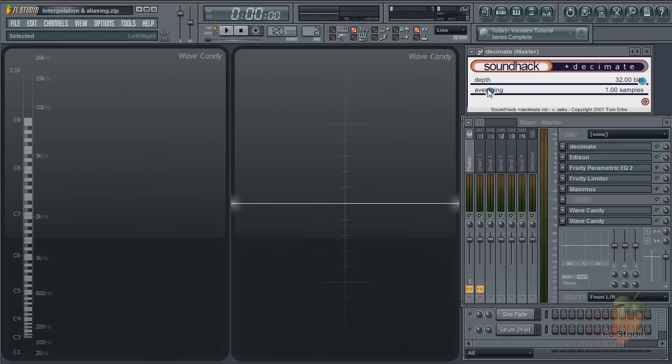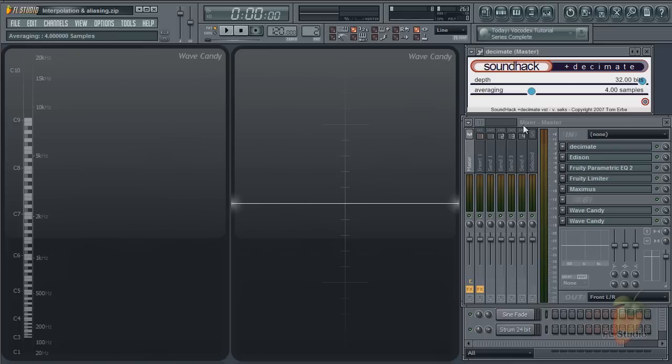For a clearer example, I'm going to use this nice plugin from Soundhack to reduce the sample rate of FL Studio to 11 kilohertz, quarter the normal rate. This will cause some great aliasing.